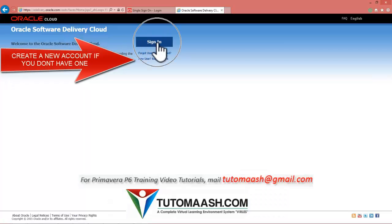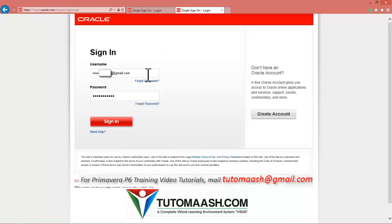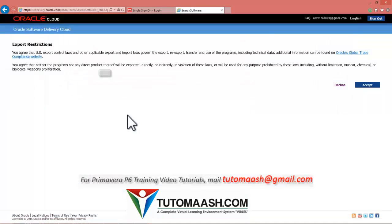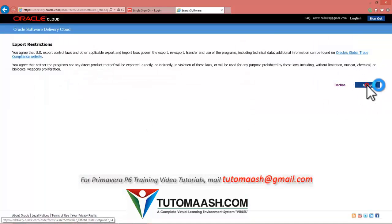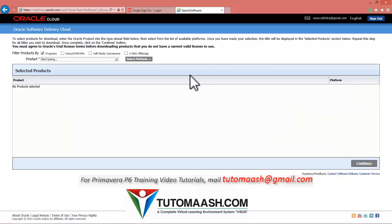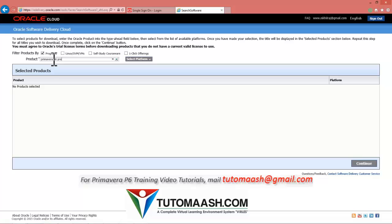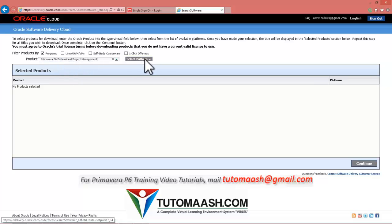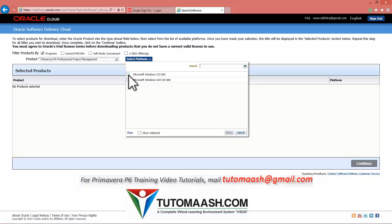Then press accept. After that you need to check programs and you need to type the product name. It is Primavera space p6 professional. So that you can see the software name is displaying, click on that and check the platform. Mine is 32-bit, so I checked 32-bit. Press select.